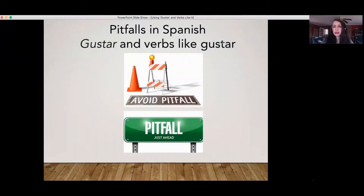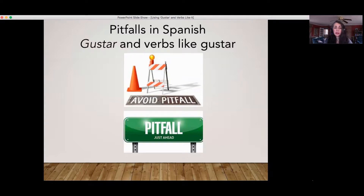Hi, my name is Diana LaMolinara and I teach Spanish for Excelsior Classes. After teaching for many years I kind of have an idea of what students are going to have trouble with when learning Spanish, and one of these troublesome areas or pitfalls is the use of the verb gustar and other verbs like gustar.